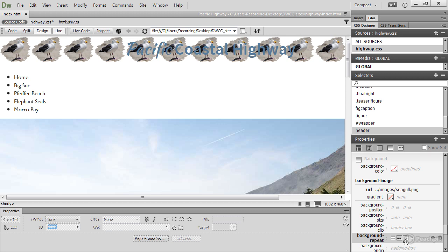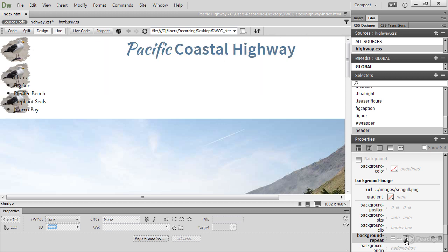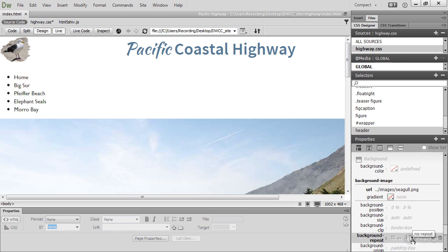Repeat Y repeats along the Y axis, in other words, vertically. And this last one, no-repeat, gives me just one image.